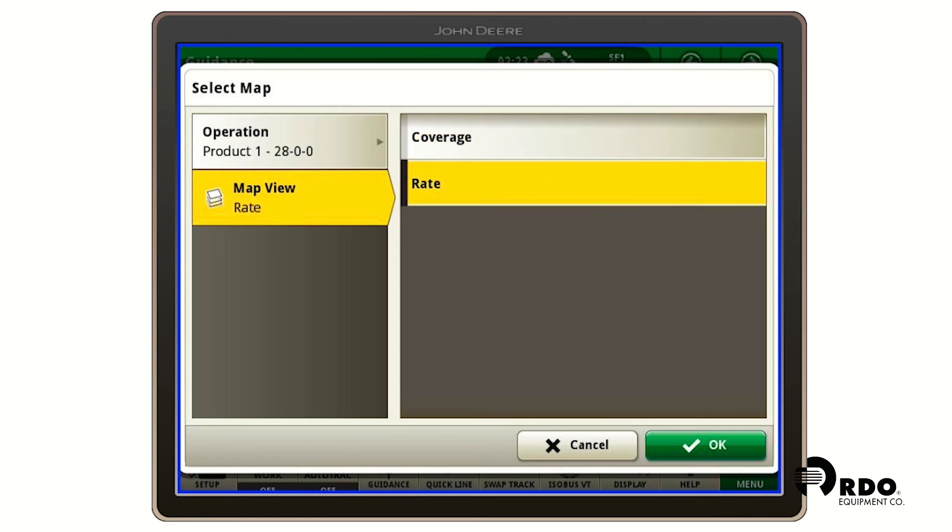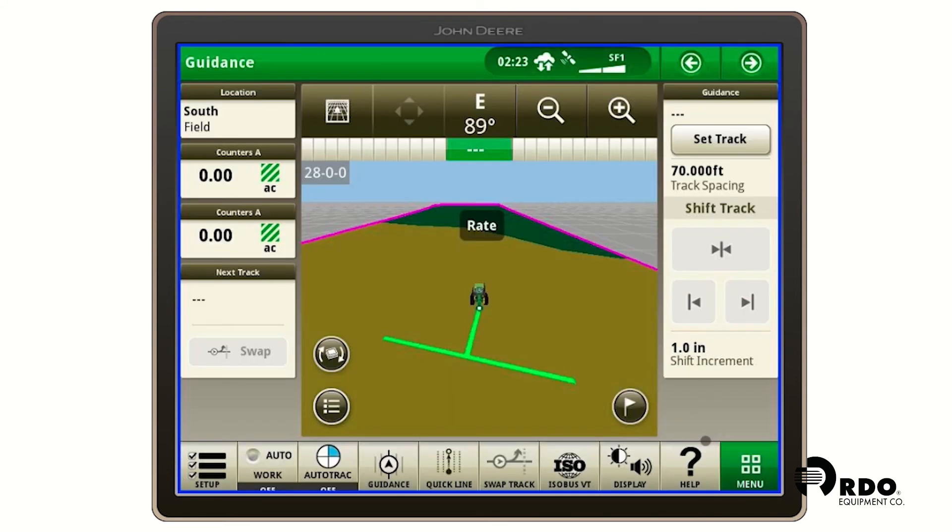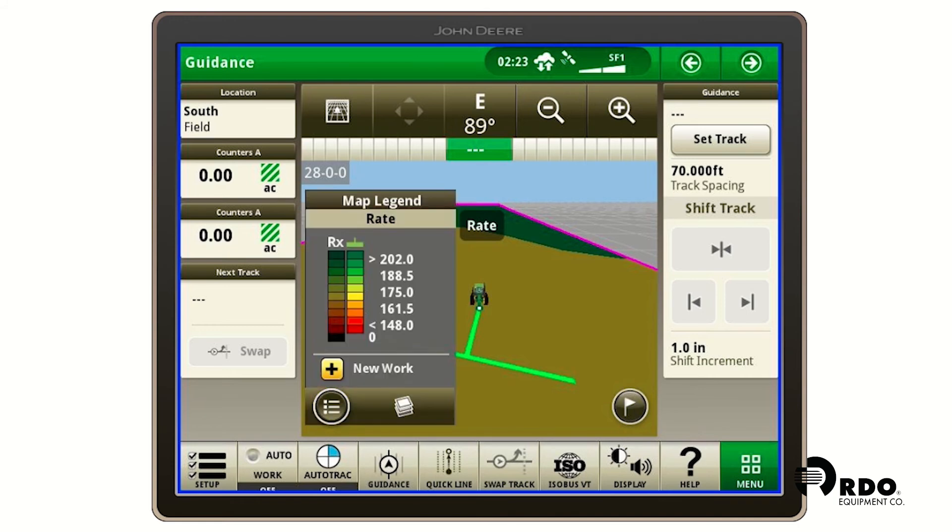If you select rate, it will show you your zones. If you click on the three boxes again with the lines, it'll show you your map legend for your prescription.